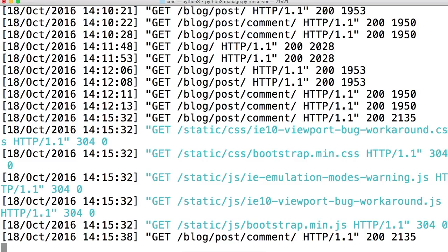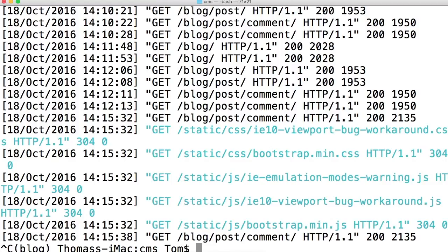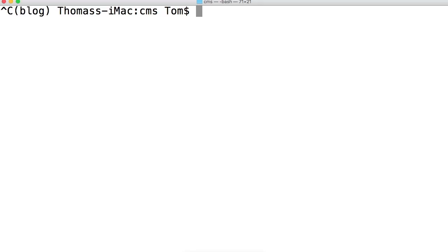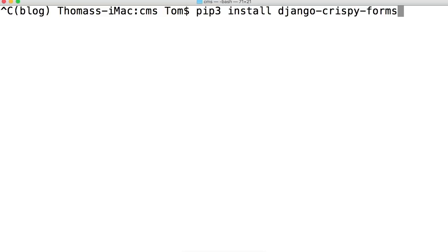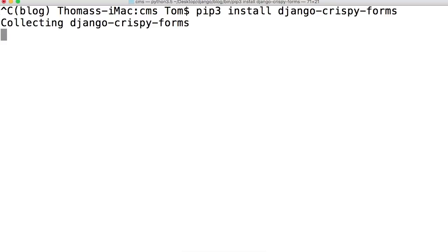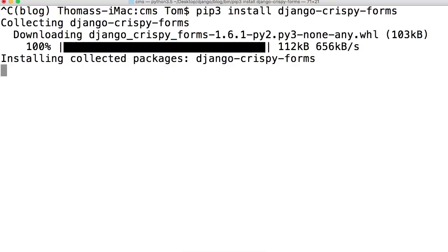Let's go ahead and fix that up. Open up your terminal, hit Ctrl-C to kill your server, and I'm going to clear my screen. Then we're going to install something: pip3 install django-crispy-forms. It's going to go ahead and install that.